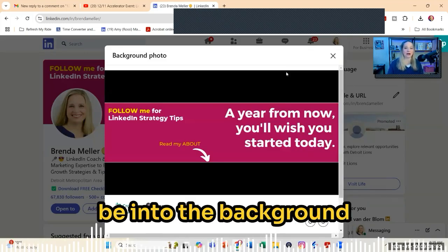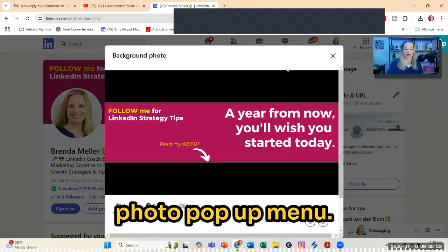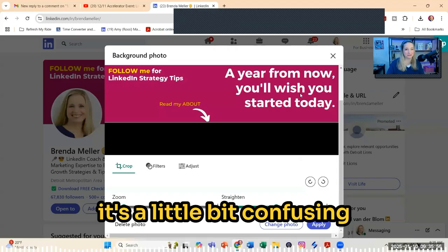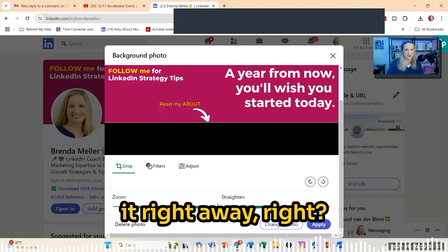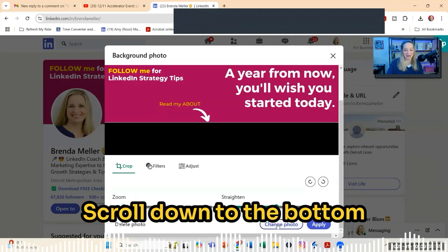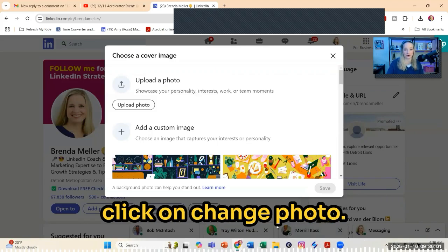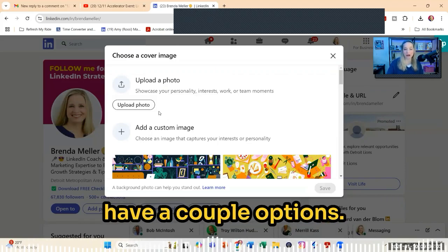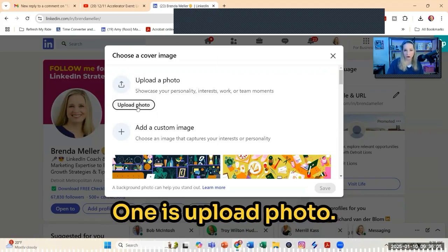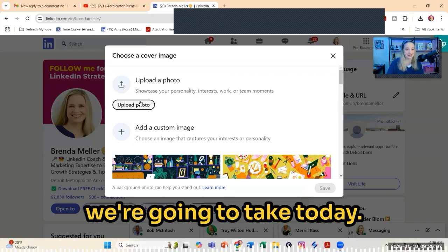Then we're going to be in the background photo pop-up menu. Scroll down to the bottom — it's a little bit confusing because you don't see it right away. Scroll down to the bottom and click on 'Change photo.' From here you have a couple of options; one is 'Upload photo,' and that's the route we're going to take today.